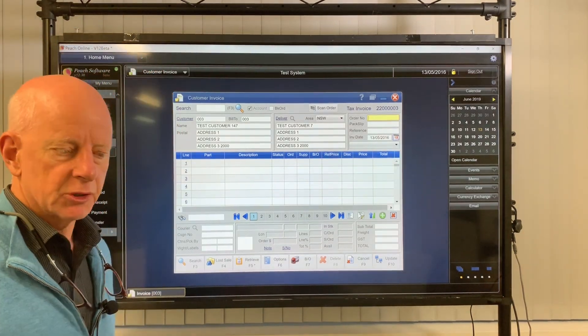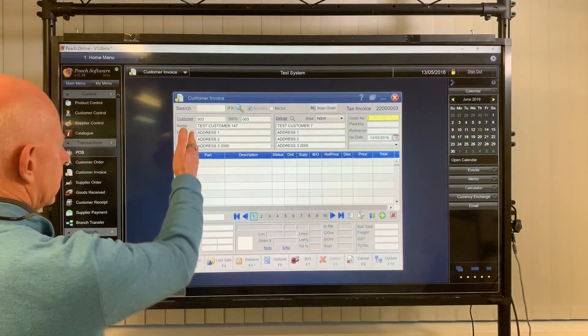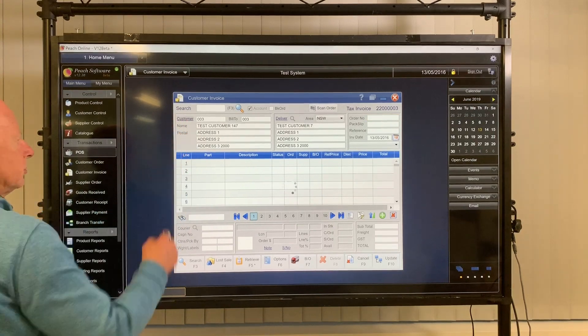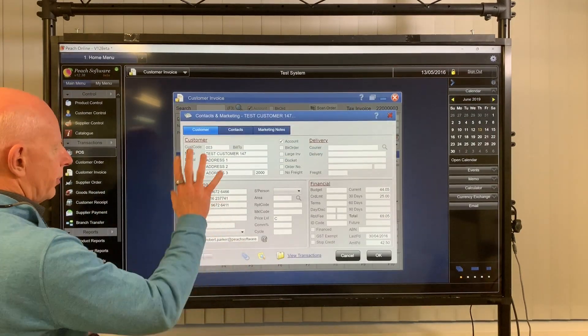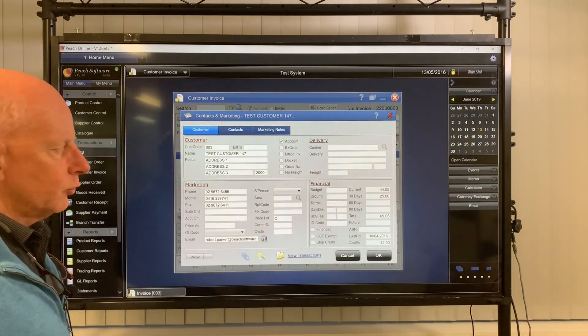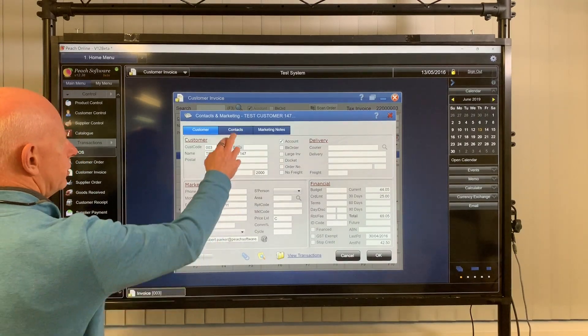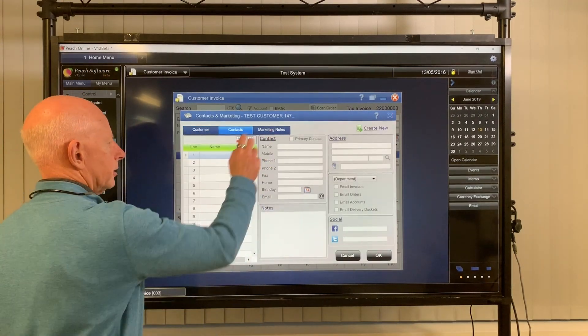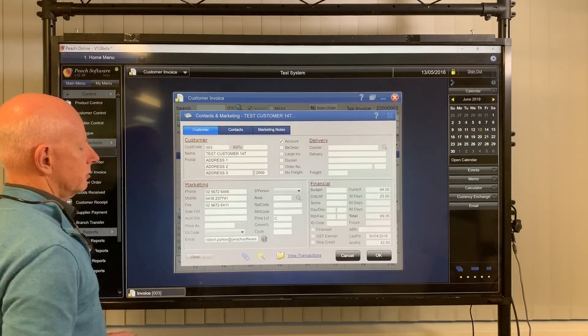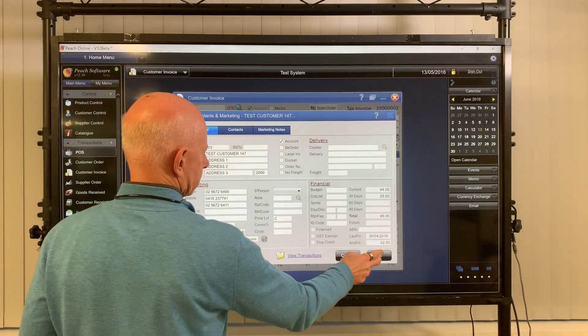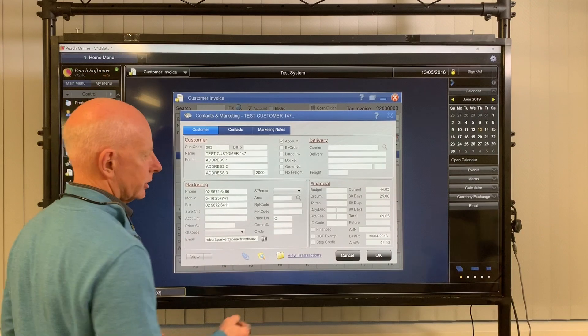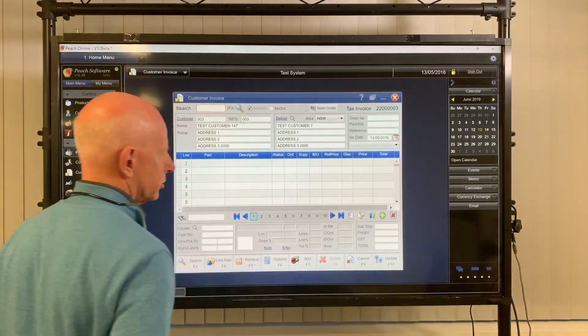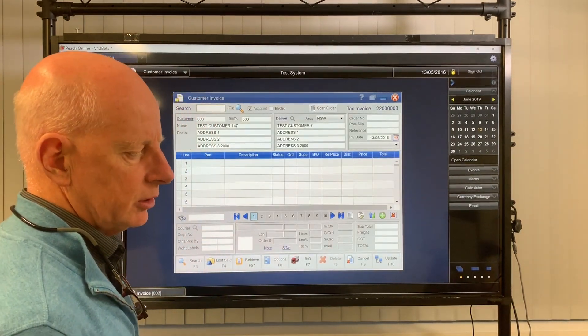Shortcut to customer control and marketing. When you've got a customer loaded, simply all you do is click on customer. And you're back in customer control. That's a short form customer control. And from there you can see contacts. You can go to marketing notes. And back to customer. And cancel it if you like. Close it. You can view prior transactions as well. So that's a nice short way back to customer control.